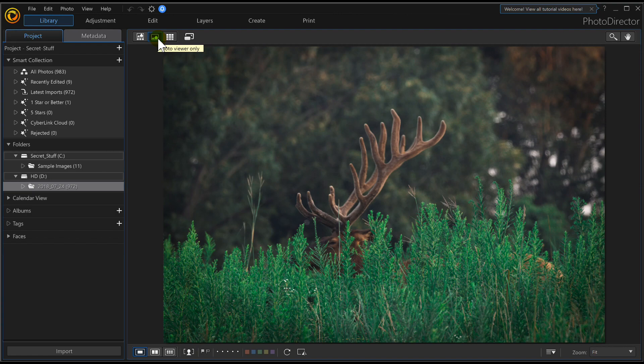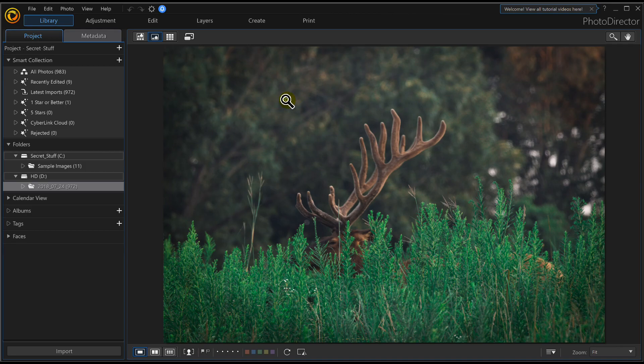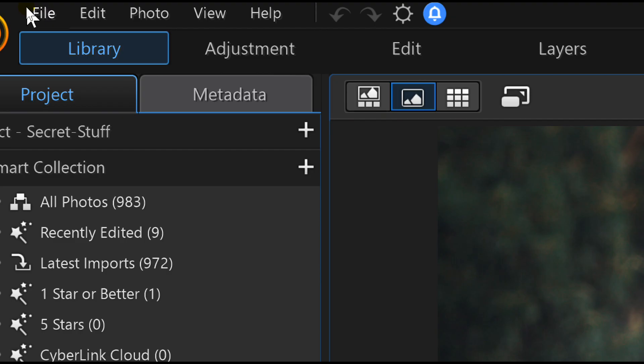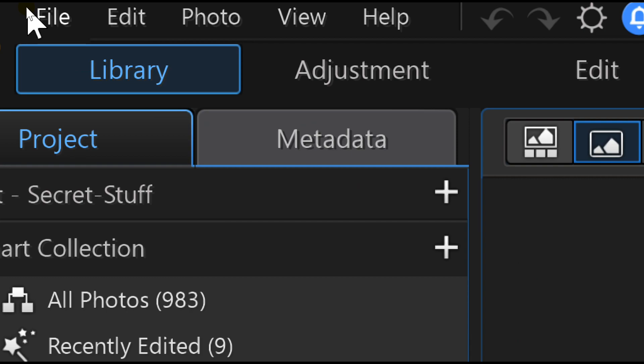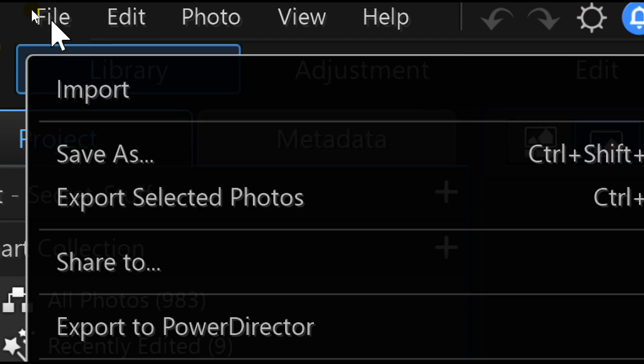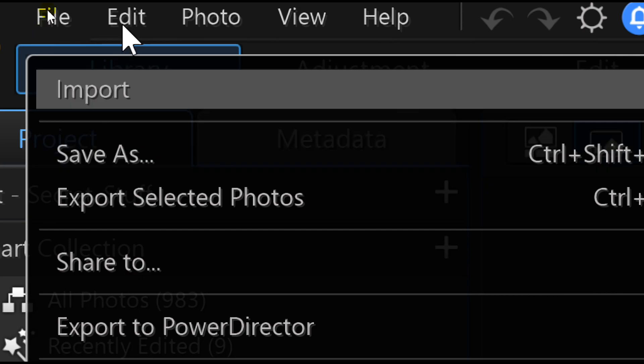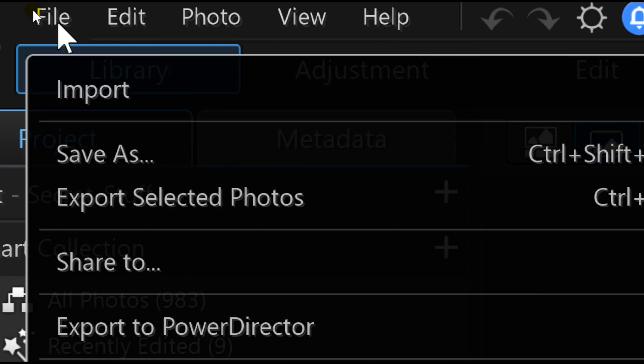When you get started with PhotoDirector 10, you're going to have to load your photos in. That is the first thing you're going to have to do. You're going to go up here where it says File and then do an Import.